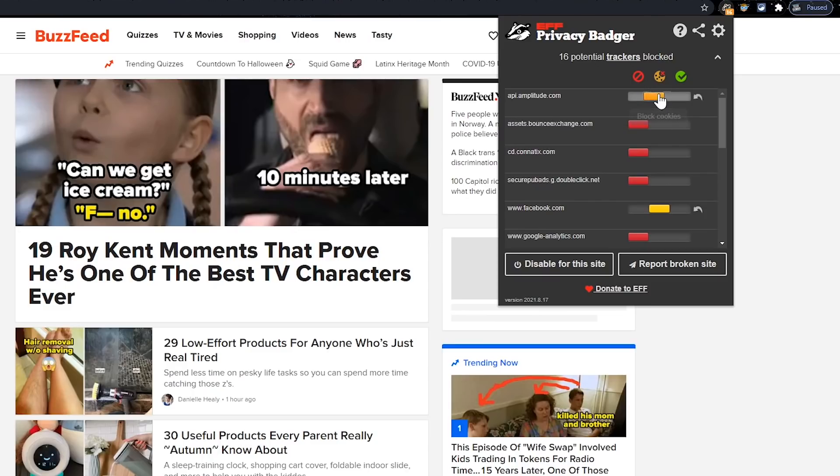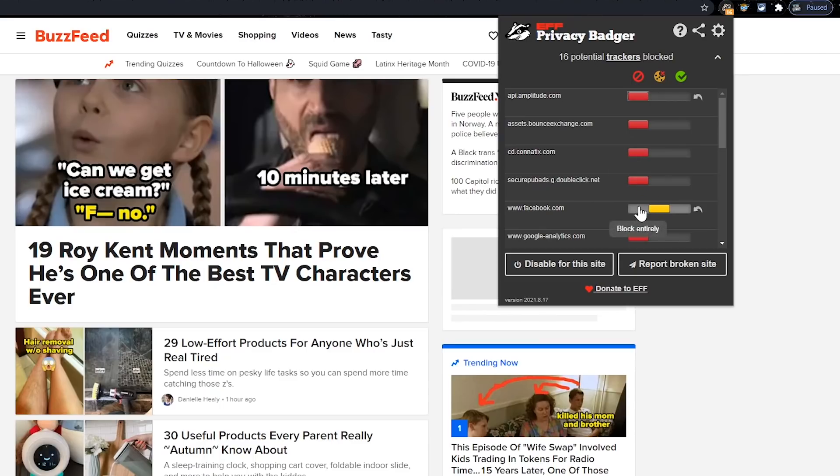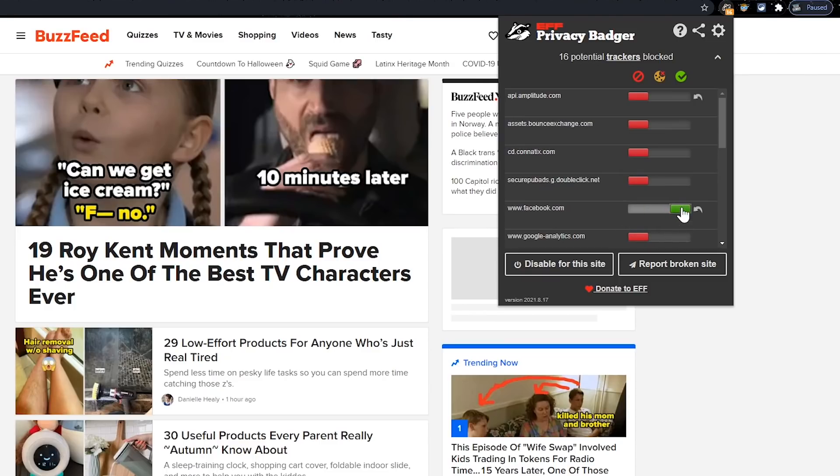If it's yellow, it's blocking cookies only, but allowing other content through so the website can function properly. And if it's green, it's allowing all content from that particular domain. Let's switch this one back to red, so it's blocking everything entirely. You can adjust the sliders as needed. For example, if I wanted all content from Facebook blocked, I would just click in the slider area to the far left. And if I were crazy and didn't care about privacy, I would click in the area to the far right to allow all content.